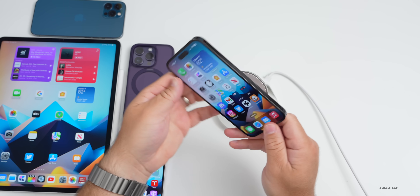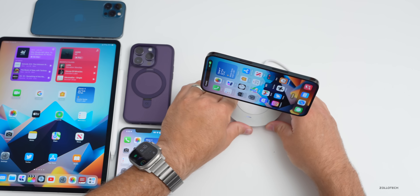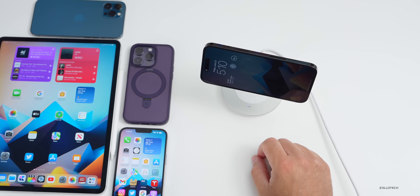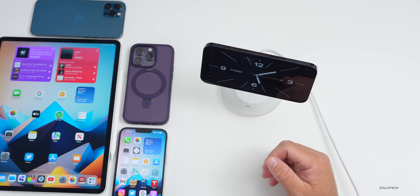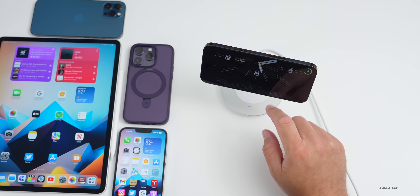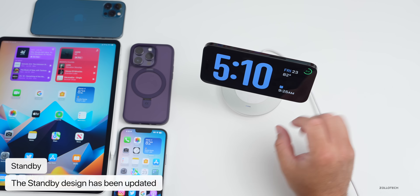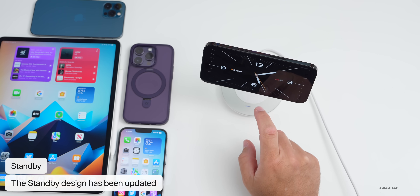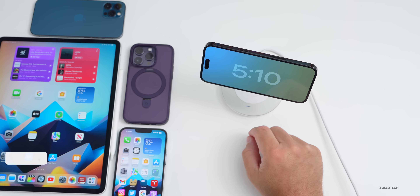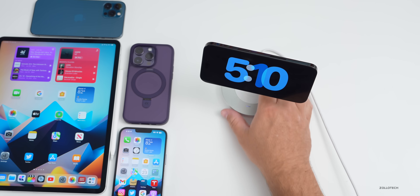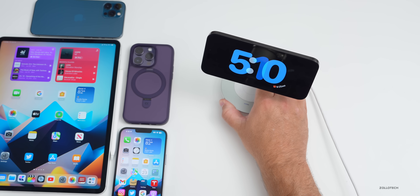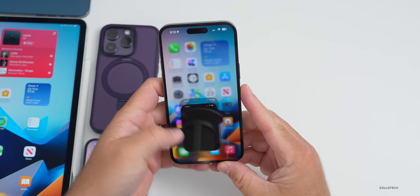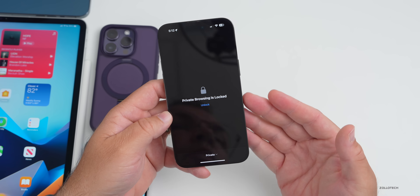If you use a stand with your iPhone or a MagSafe charger and tilt it to landscape, it switches to the new StandBy mode. It remembers settings based on which charger you connect. Some font options have been updated in beta 2 — the fonts are much thicker and easier to see, with bigger options available.